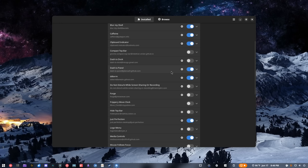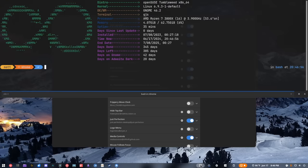So that is Dash to Panel — it's been around for a very long time so I don't need to go too far in depth into it. DDTerm is basically my scratch pad, and I had a hard time finding a scratch pad application that would work for me.